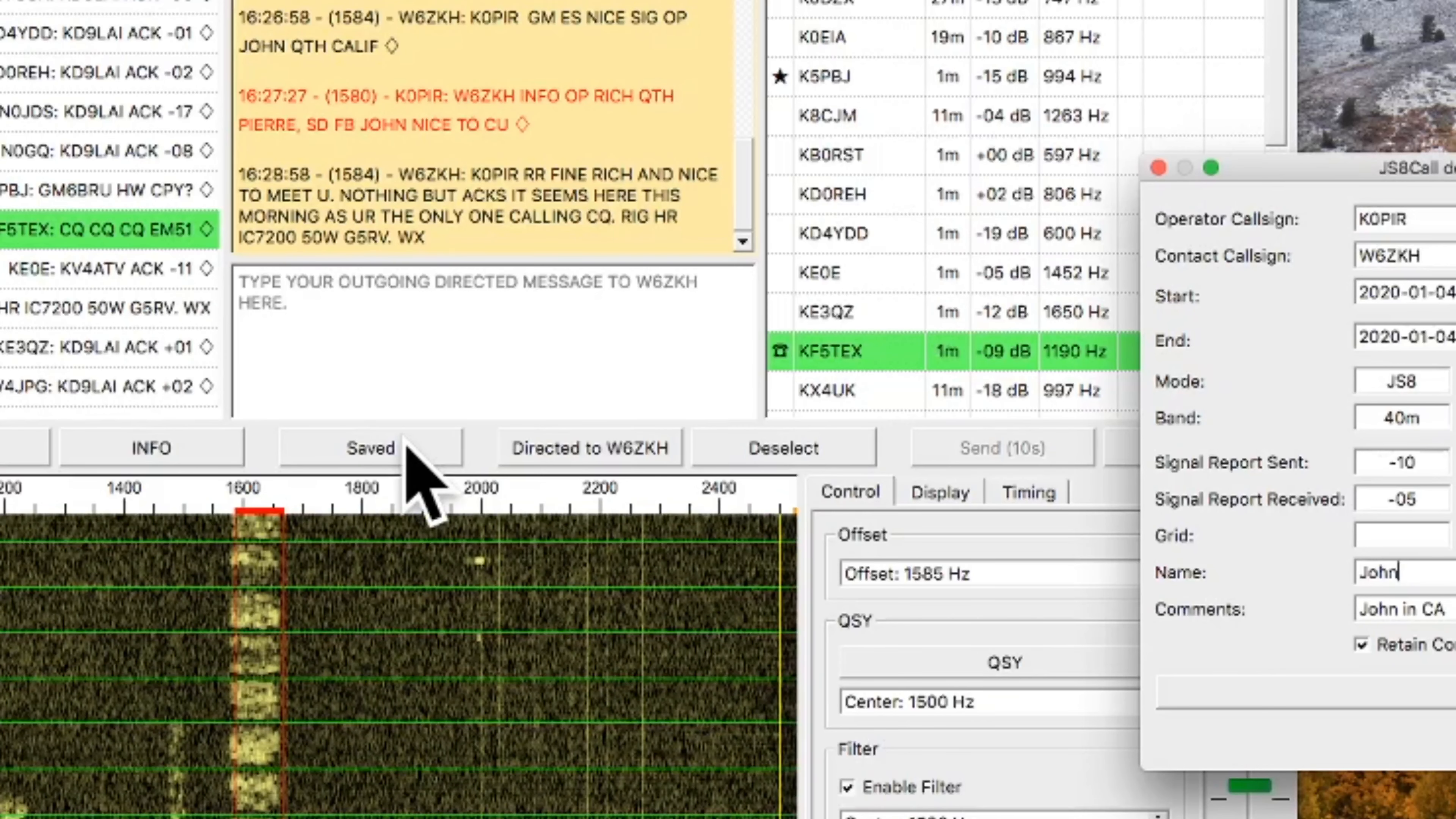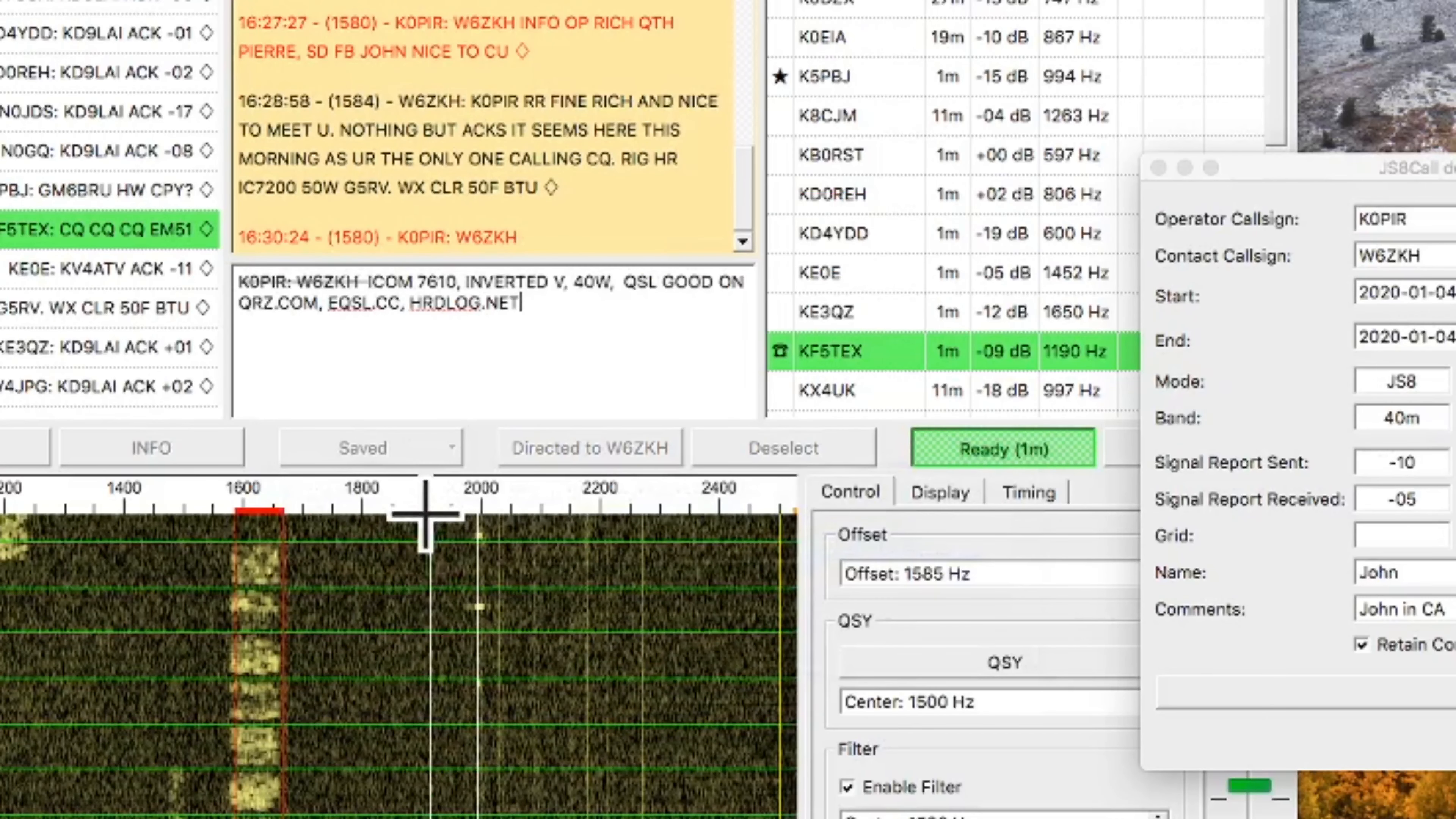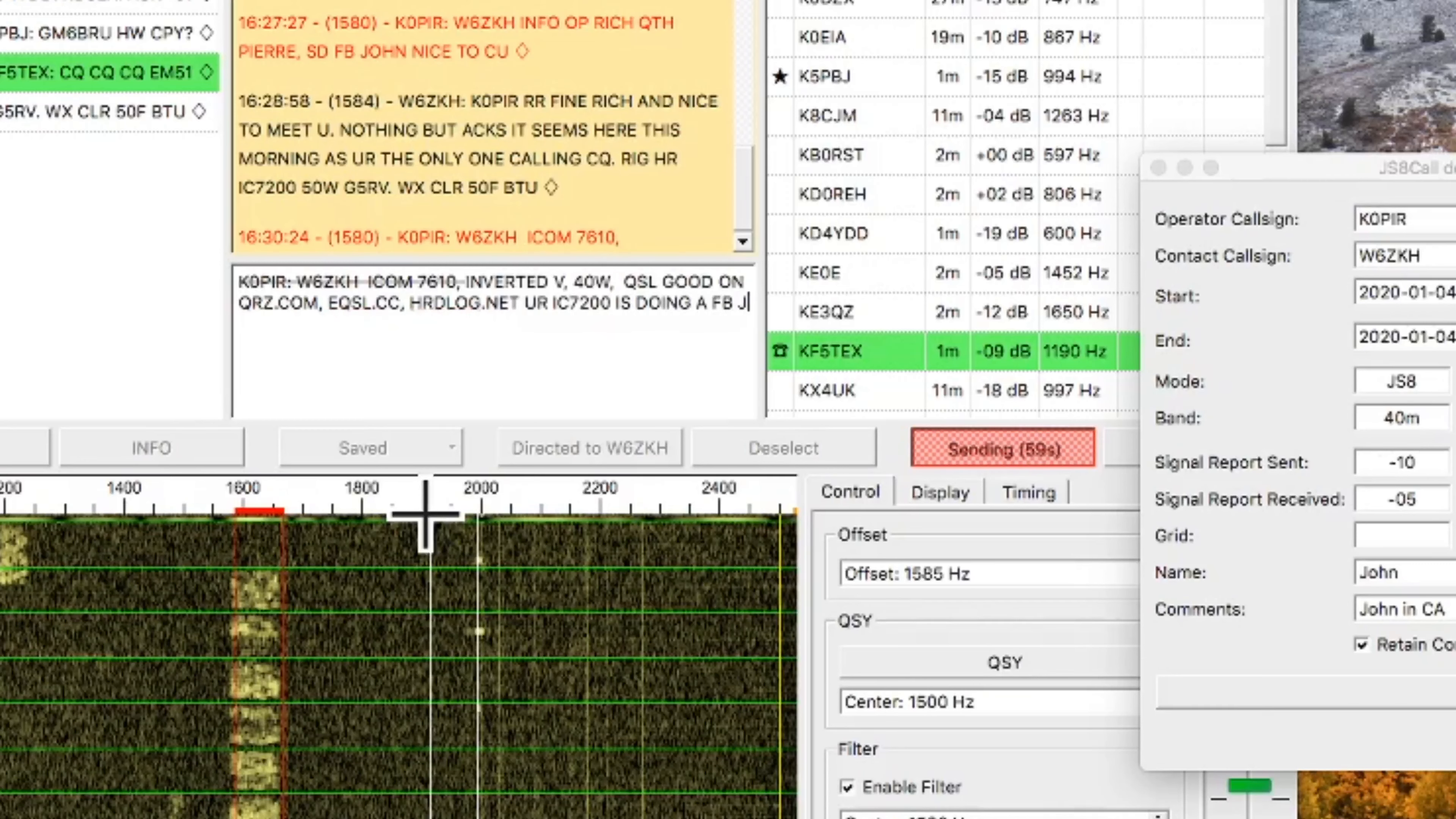And then when he finishes making his transmission, you'll see that little, I'm going to call it a ta-da. It's a diamond-shaped symbol, and you'll see that at the very end. So now I'm using one of my saved macros, and then at the end of that macro, I'm typing in a little information just to personalize it.